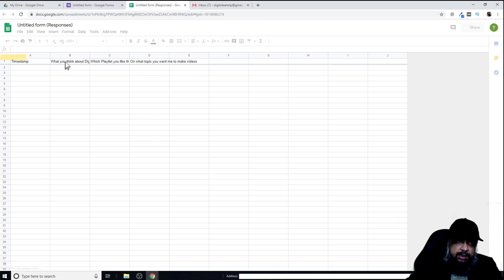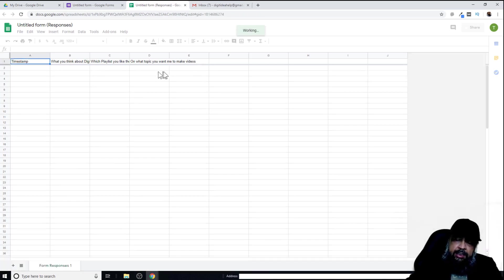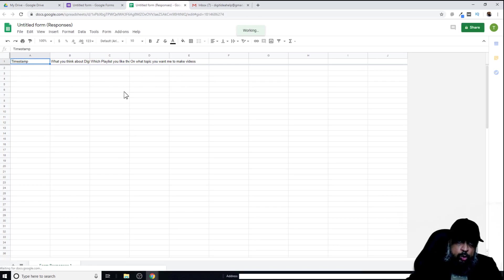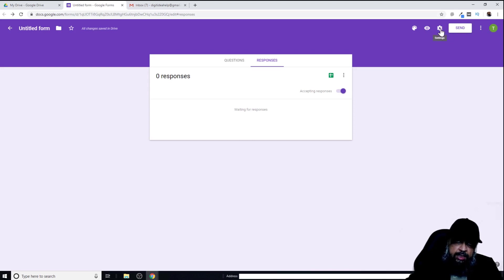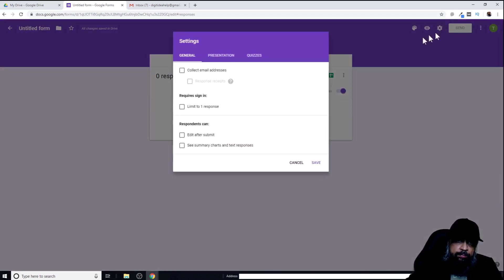Now this Google sheet has been created. As you can see, these are my three questions at the top, and whatever response I get, the details will be given in this area. I'll just close this for the time being. Now on the right-hand side, I have the option to send this form to someone, and I have a gear icon. First, let's have a look at this gear icon.